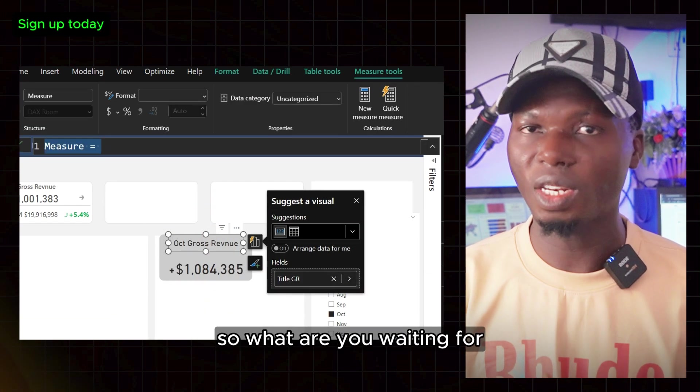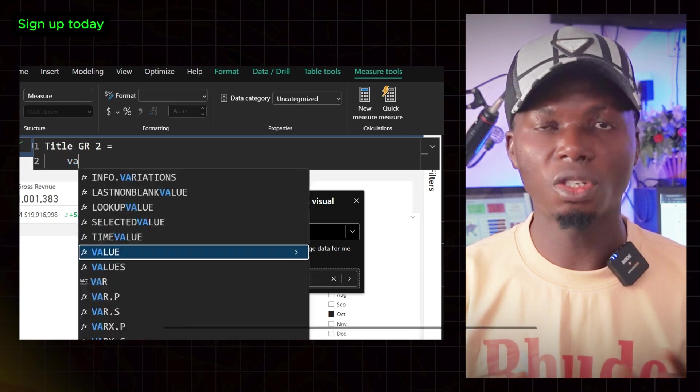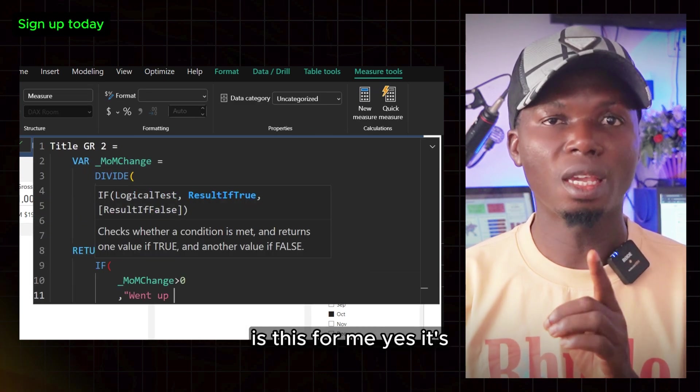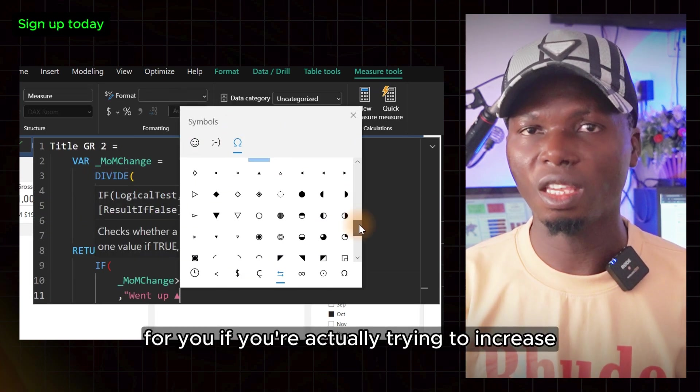So what are you waiting for? Don't just wait and think, is this for me? Yes, it's for you.